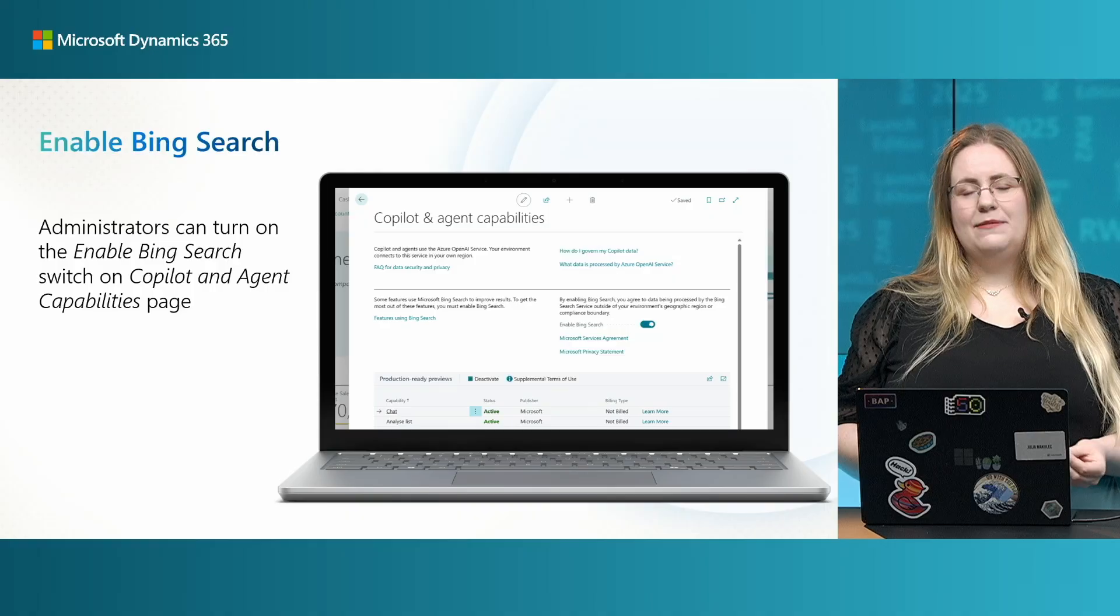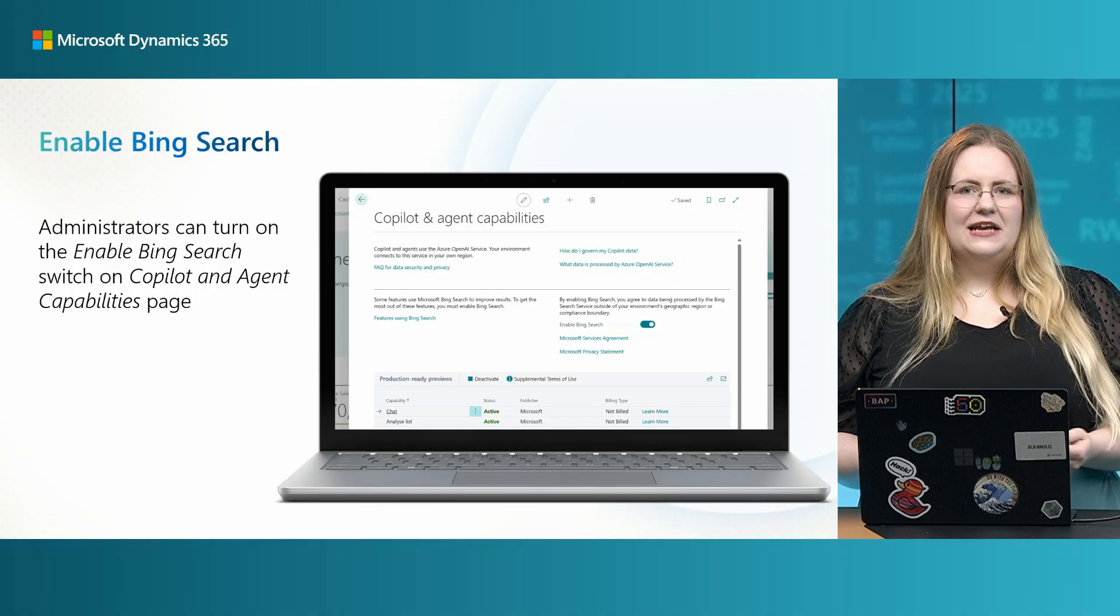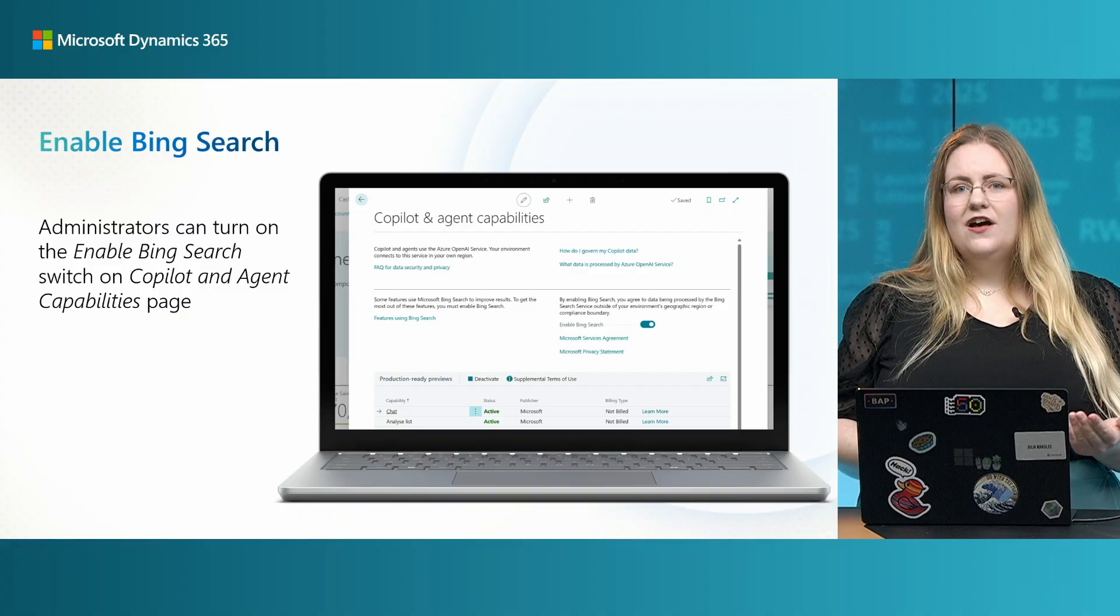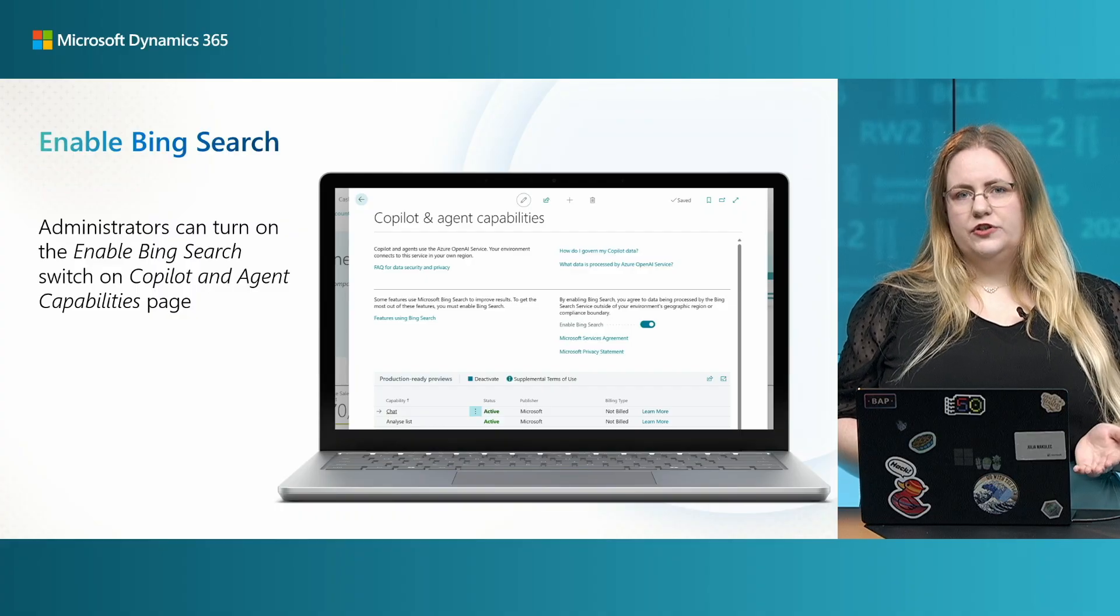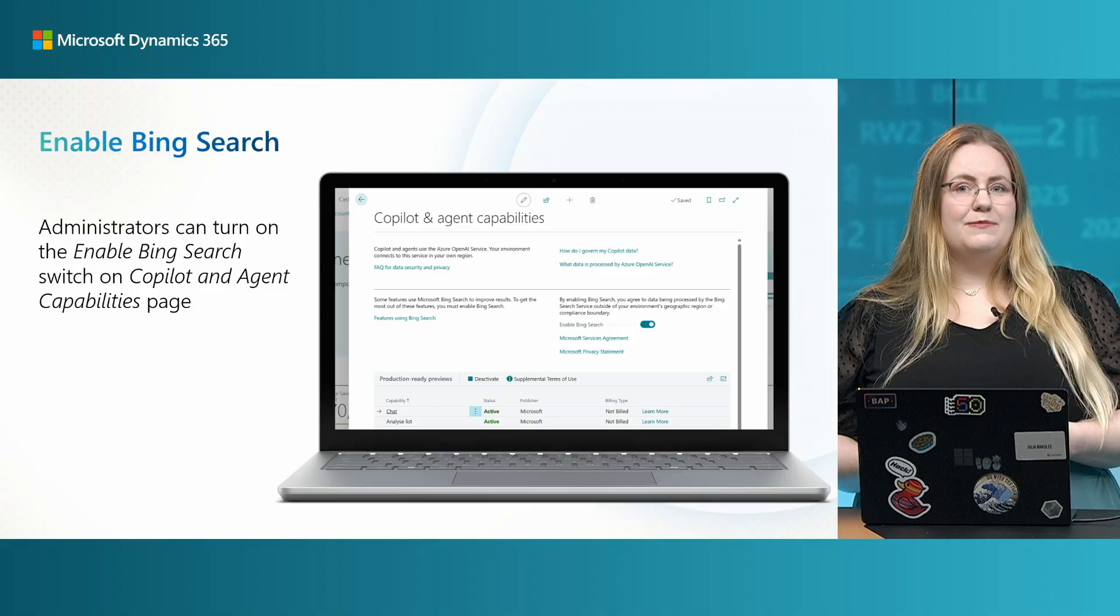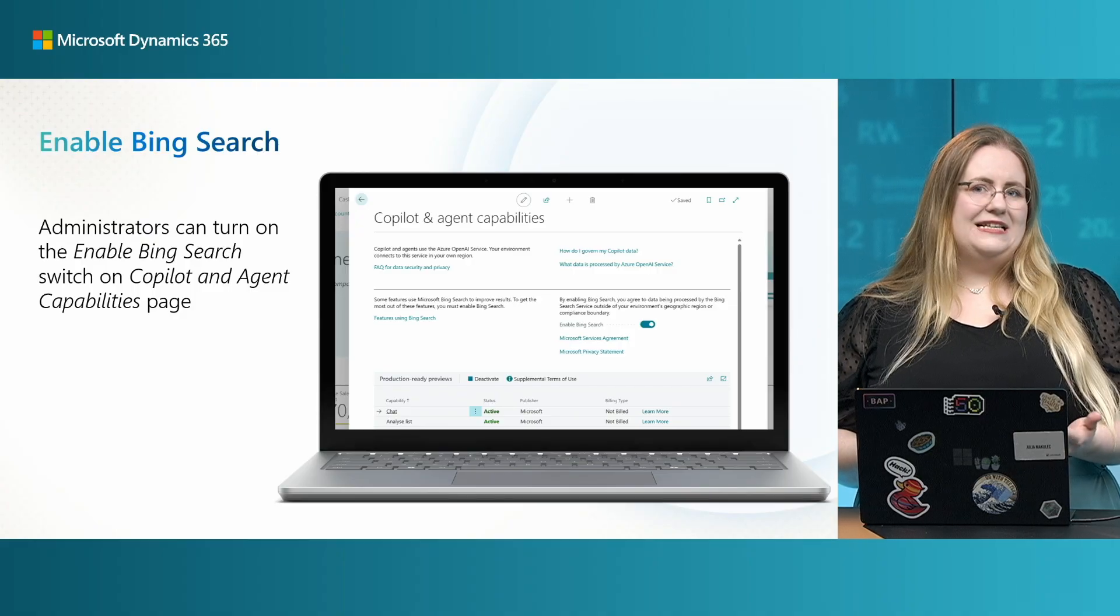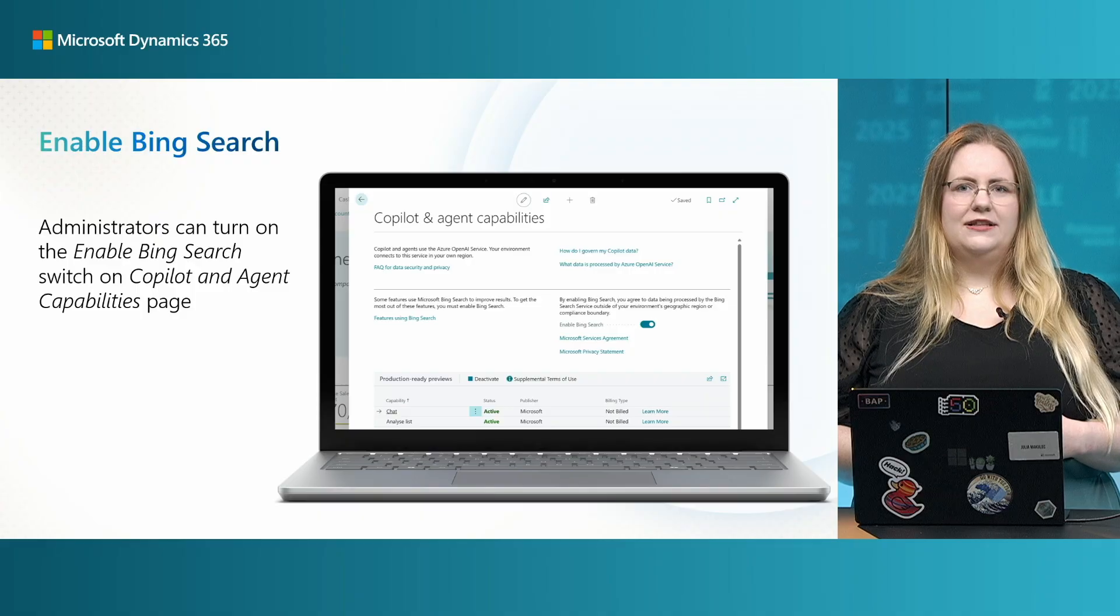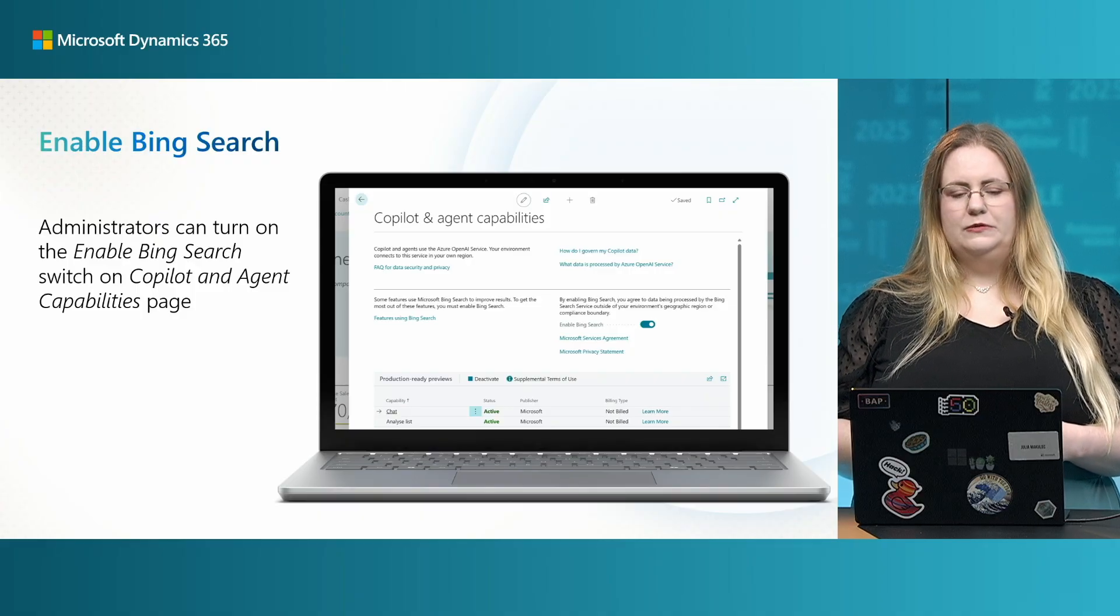So, remember, starting this wave, administrators can turn on Enable Bing Search Switch on Copilot and Agent Capabilities page to get this enabled out of the box. It will work automatically for AppSource extensions that had provided link to their documentation. And if you install a PTE extension, you have to provide that documentation as well within the help URL.